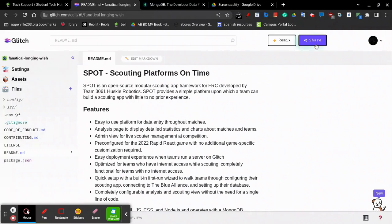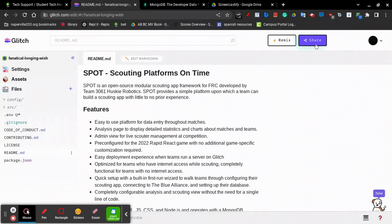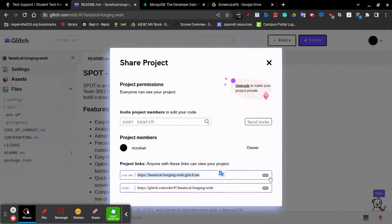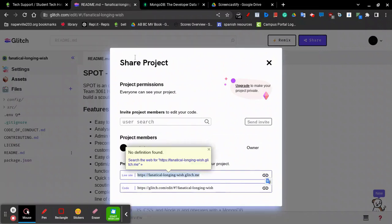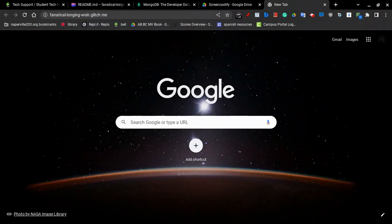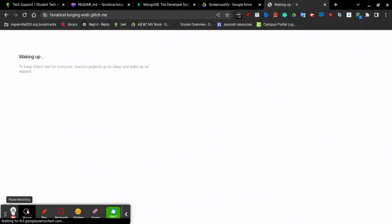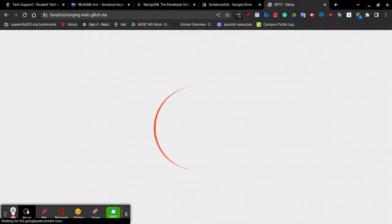In the top right corner, click Share. You'll see a URL for a live site. You can click this link button here to copy the link. If you open it in a new tab, you'll see Spot launch up.